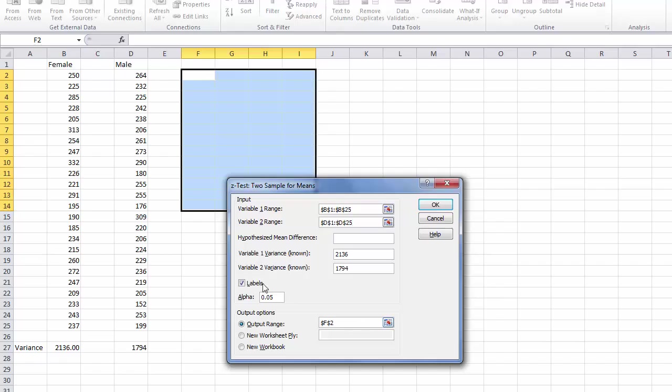Next we click the button for Labels which will label each of our variables in our output table. Then we choose the alpha level at which we wish to test the null hypothesis. In this case we are using the p less than 0.05 alpha level.